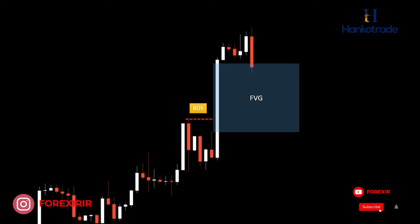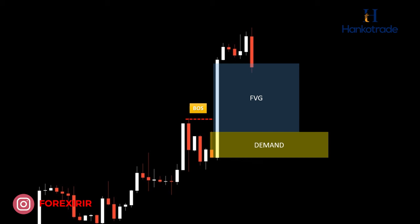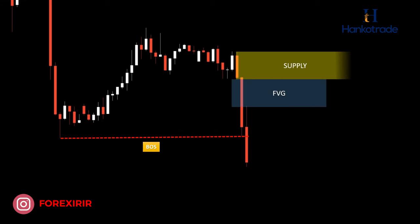Once we identify a move that meets these criteria, we proceed to mark the demand zone. Here's how it's done: look for a move that fulfills the criteria of fair value gaps and structural breaks on the chart. To mark the demand zone, draw a rectangle extending from the high to the low of the last candle that generated the fair value gaps. This rectangle represents our identified demand zone, where we believe significant trading decisions were made during the formation of that candle. The same concept applies to the bearish scenario — regardless of the candle's color, we mark the last candle that created the fair value gap as our supply zone. The key point here is that your stop loss must be placed in a safe position to account for market fluctuations.